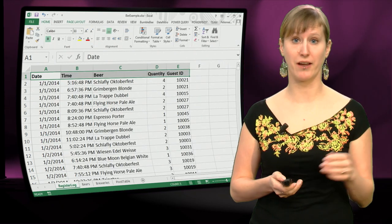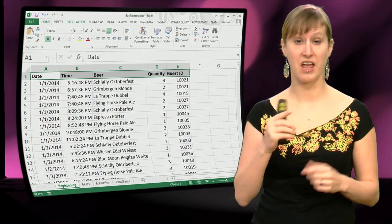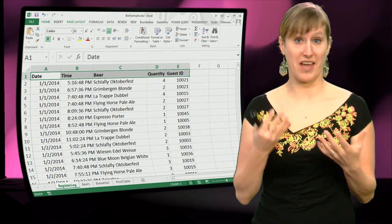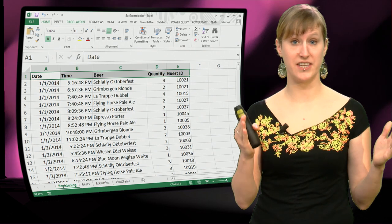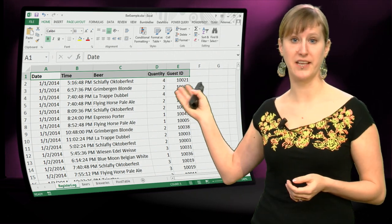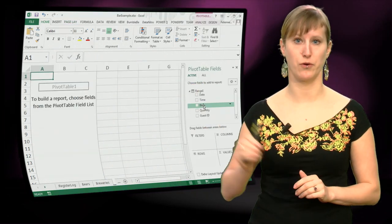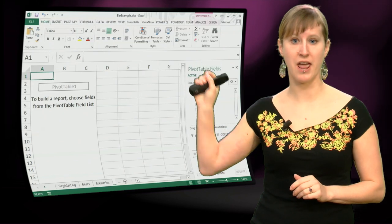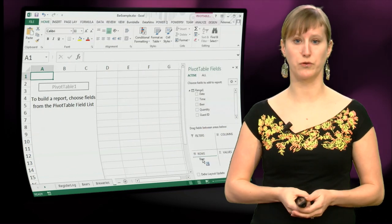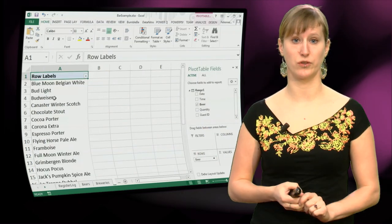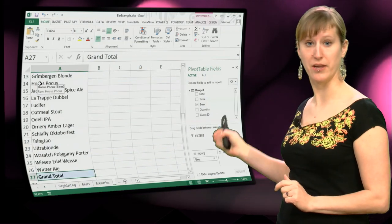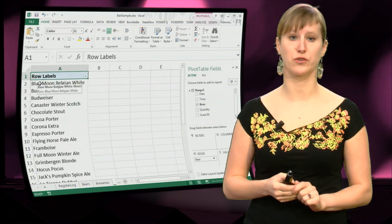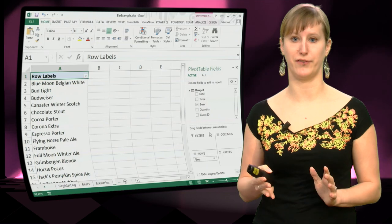If we go back to the register log, you see that all those column headers, Excel has detected, has looked at the data and saw that these are the column headers and placed them in the pivot table for you. So you can pick one and drag it down to the rows field and now it's going to calculate something. So you see all the beers that are in our register log are now in our pivot table.